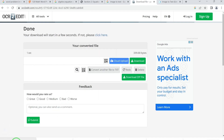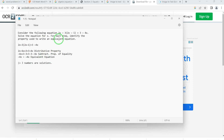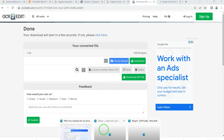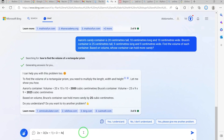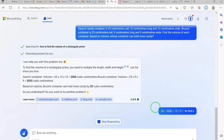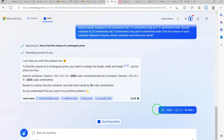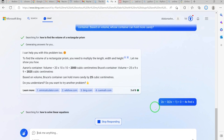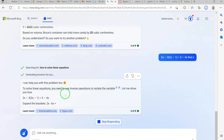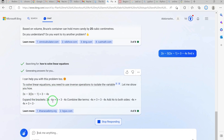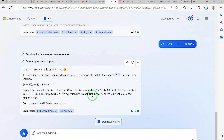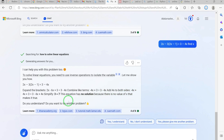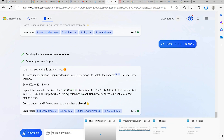We copy the converted equation, paste it into the prompt, add 'Find x,' and hit Enter. It identifies this as solving linear equations. It expands the brackets, combines like terms — and tells us the equation has no solution because there is no value of x that satisfies it.